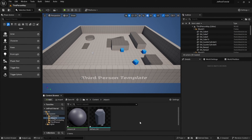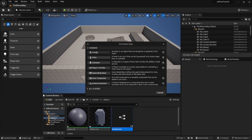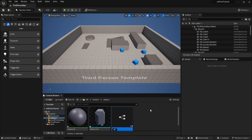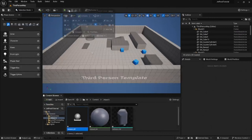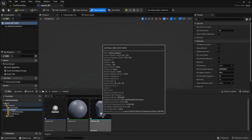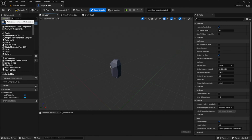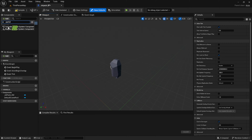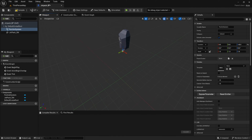Once we have that, we're going to right-click and create a new blueprint class and select Actor. Let's name this 'Jetpack_BP'. Once we've got that, let's open it up. We'll go into the content drawer and drag in our static mesh. Once we have that, we should add two cascade particle effects, and we're going to use these to create an emitter at the location of the jetpack nozzles to make it look like it's blasting off.